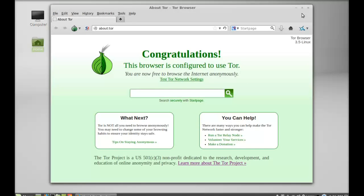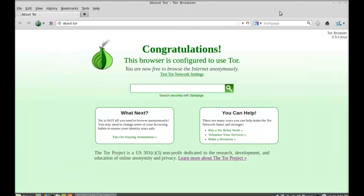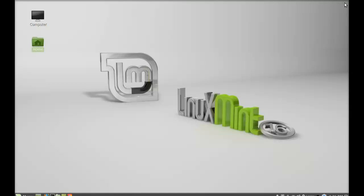This is the Tor browser bundle running. That's all for now friends. I hope this video was helpful for you. Thanks for watching.